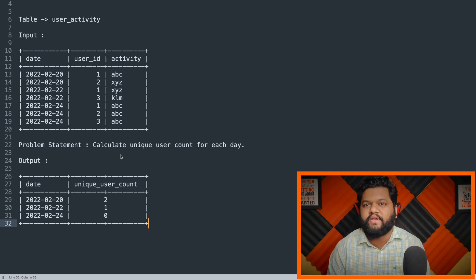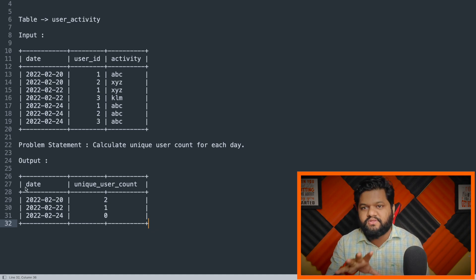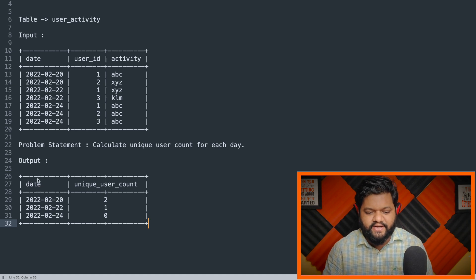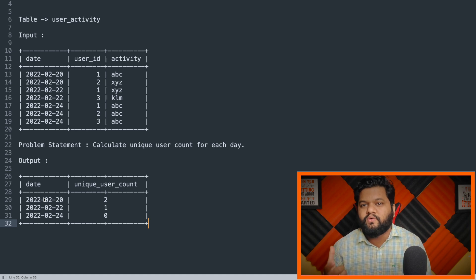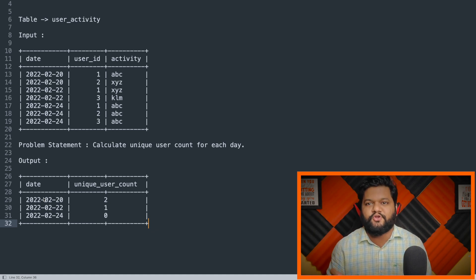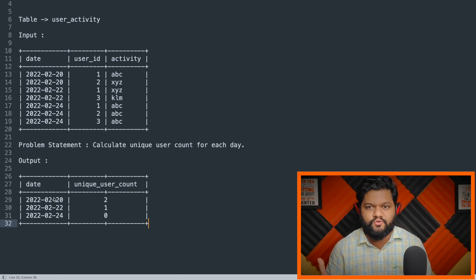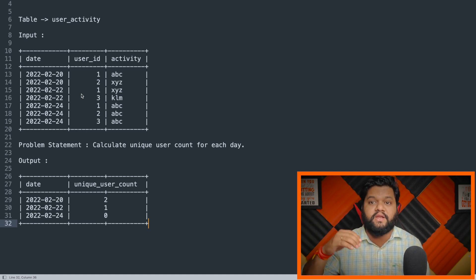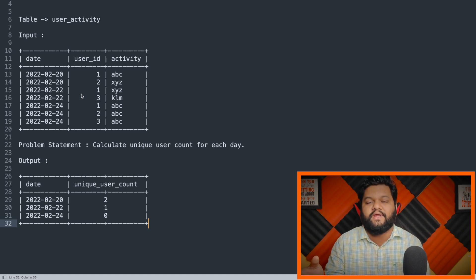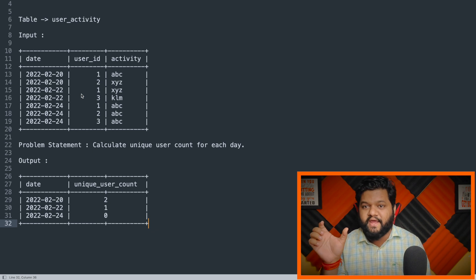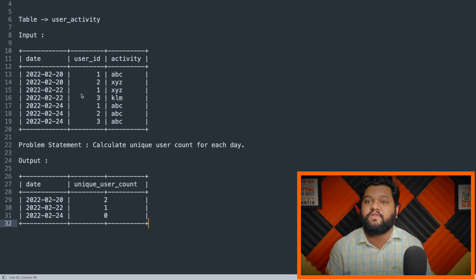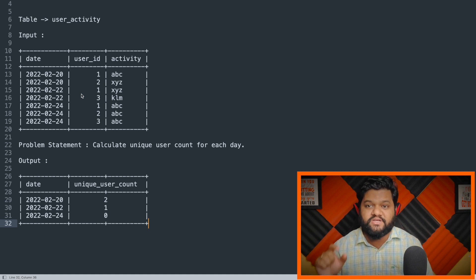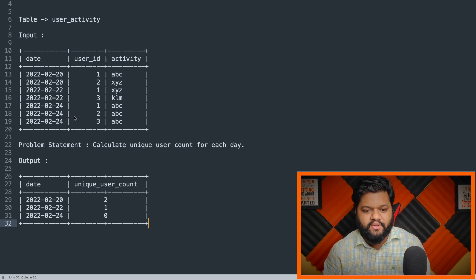The problem statement is to calculate the unique user count for each day. Looking at the output, one row will be for one particular date. The definition of 'unique user' here is: if we have already seen a user and they appear on upcoming days, we won't count them as a unique user on those later days. So on any particular day, if a user is coming for the very first time on the platform, we count them as a unique user.